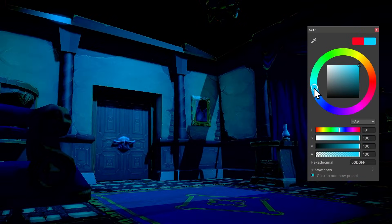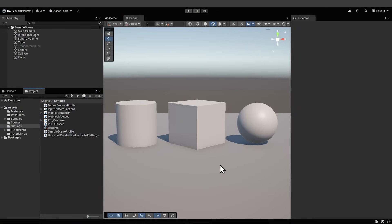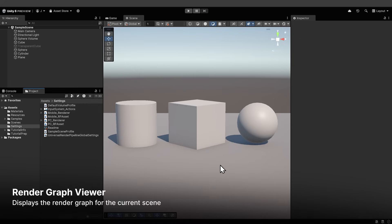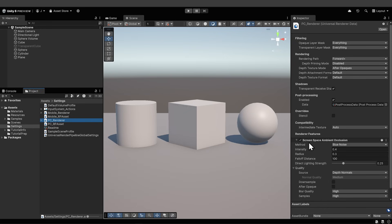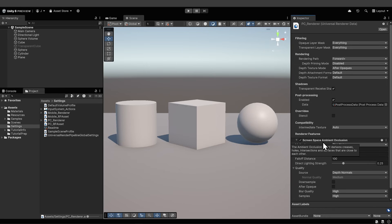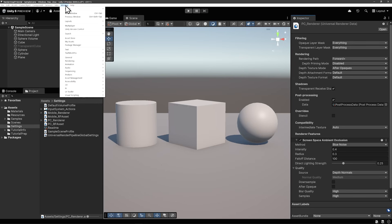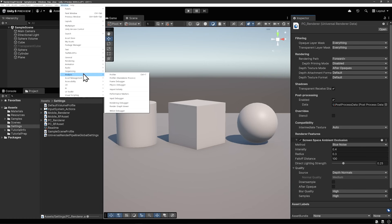For this tutorial, I'm going to work in a mostly blank scene to keep things simple. Let's get familiar with a new RenderGraph Viewer window because then we have some context for the next chapter when we create our own effect. If you go to Settings, PC Renderer, in the inspector you can see the Screen Space Ambient Occlusion or SSAO feature. You can bring up the RenderGraph Viewer from Window, Analysis, RenderGraph Viewer.